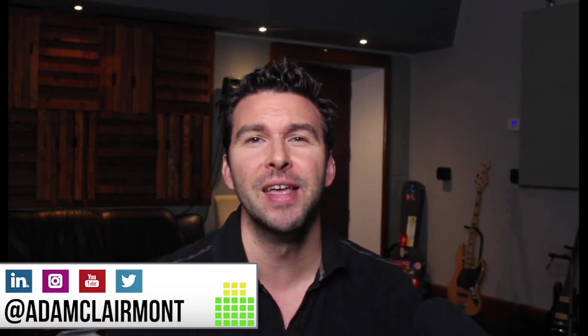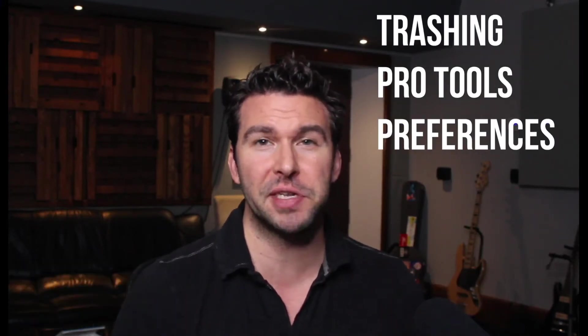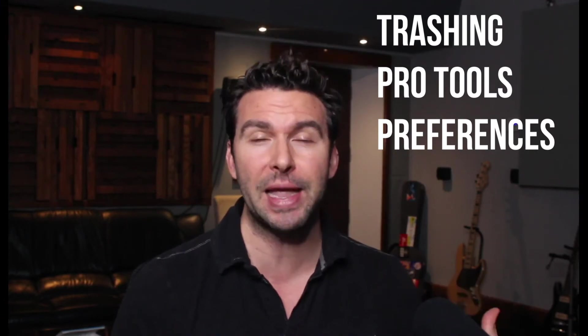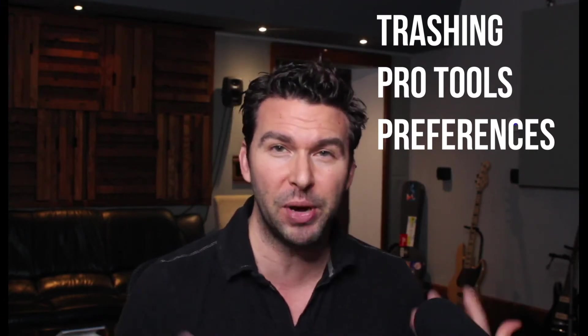Hey everybody, this is Adam Claremont from breakingaudio.com and adamclaremont.com. Today I want to show you how trashing your prefs doesn't always have to be a royal pain in the butt. It doesn't have to take forever; there's a simple solution, so I'm going to share that with you.